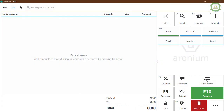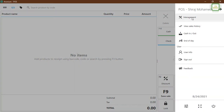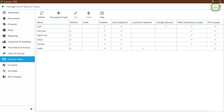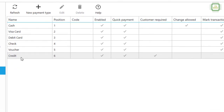First, let's go to the menu and click on Management. In the Management window, click on Payment Types first and let's see what payment types we have. Here we have Cash, Visa Card, Debit, Check, Voucher, and Credit.